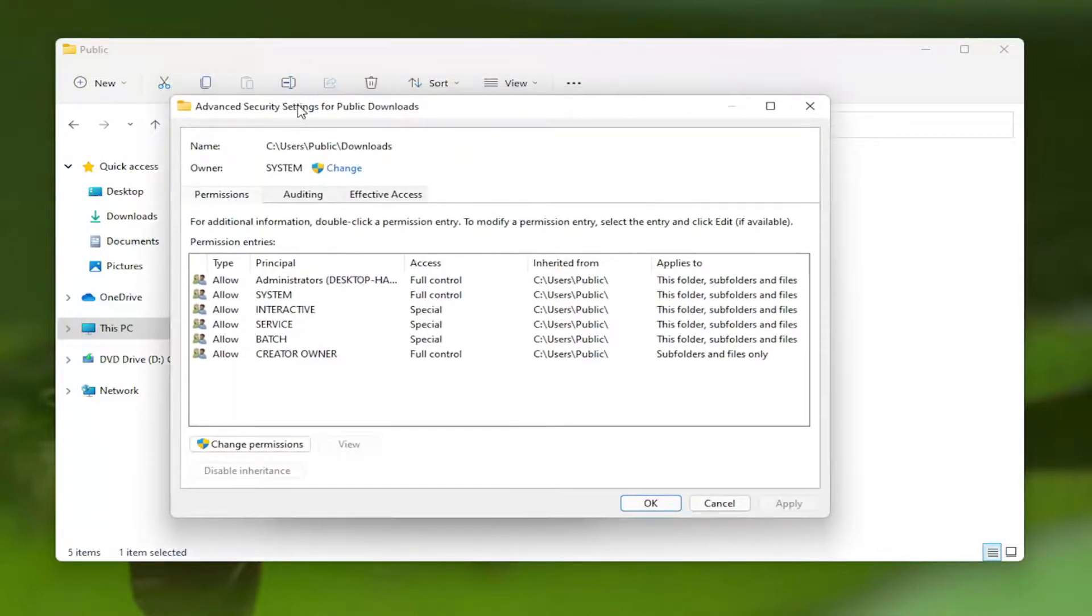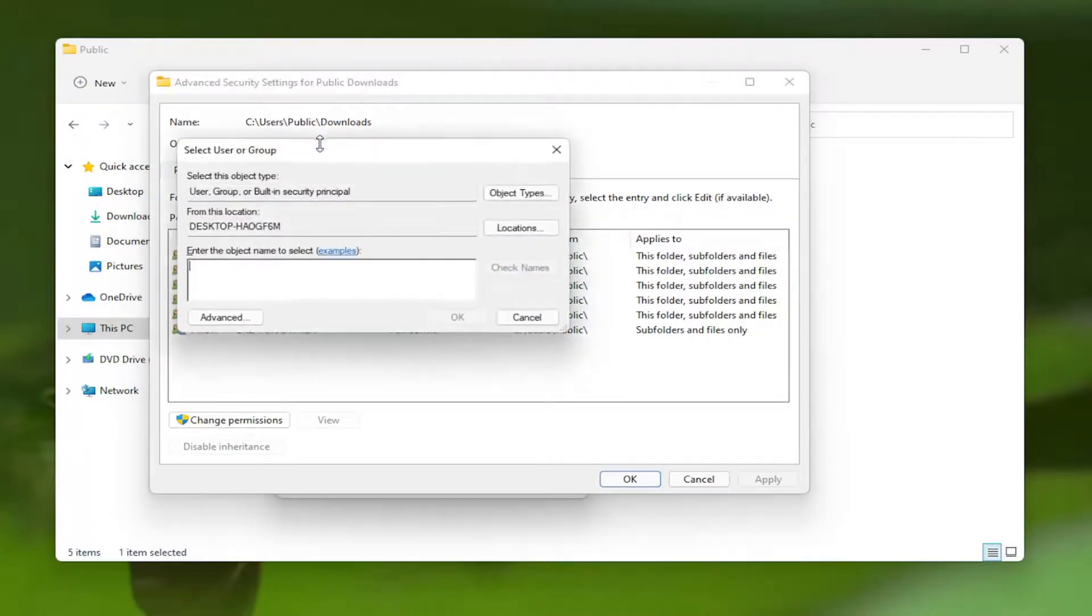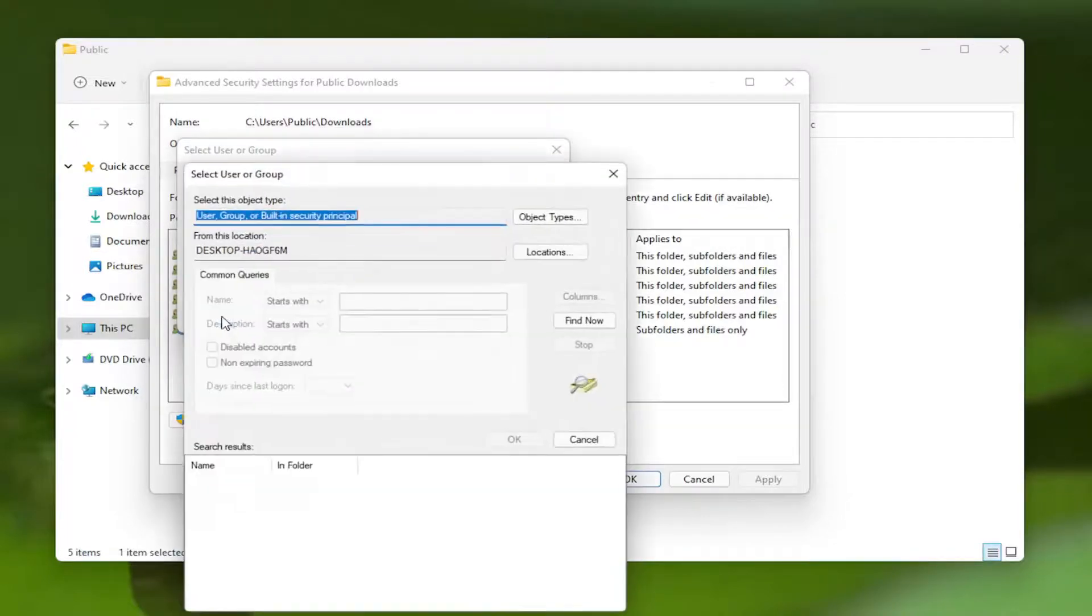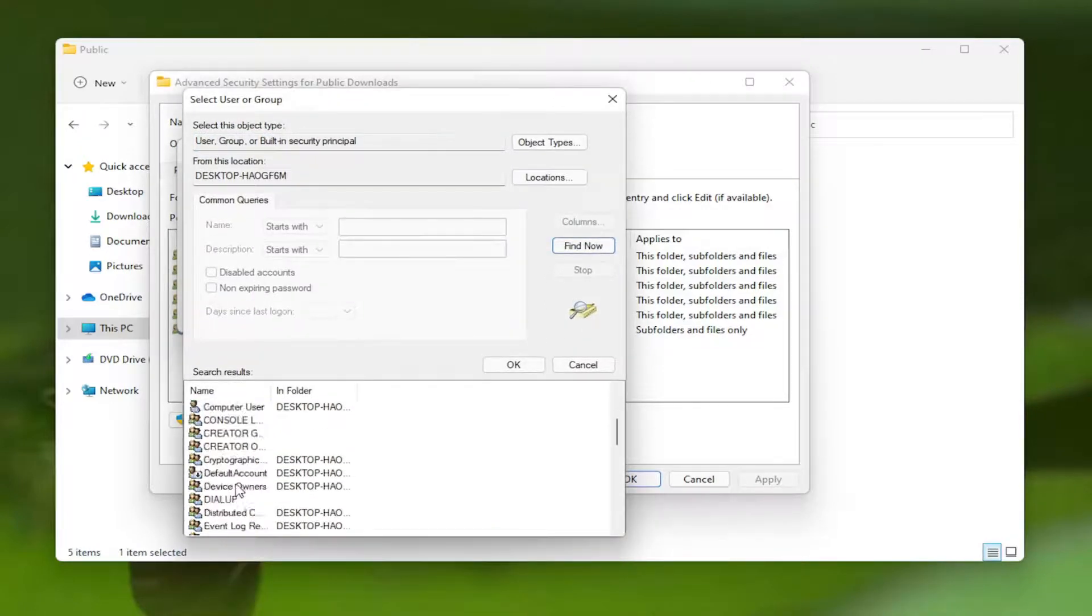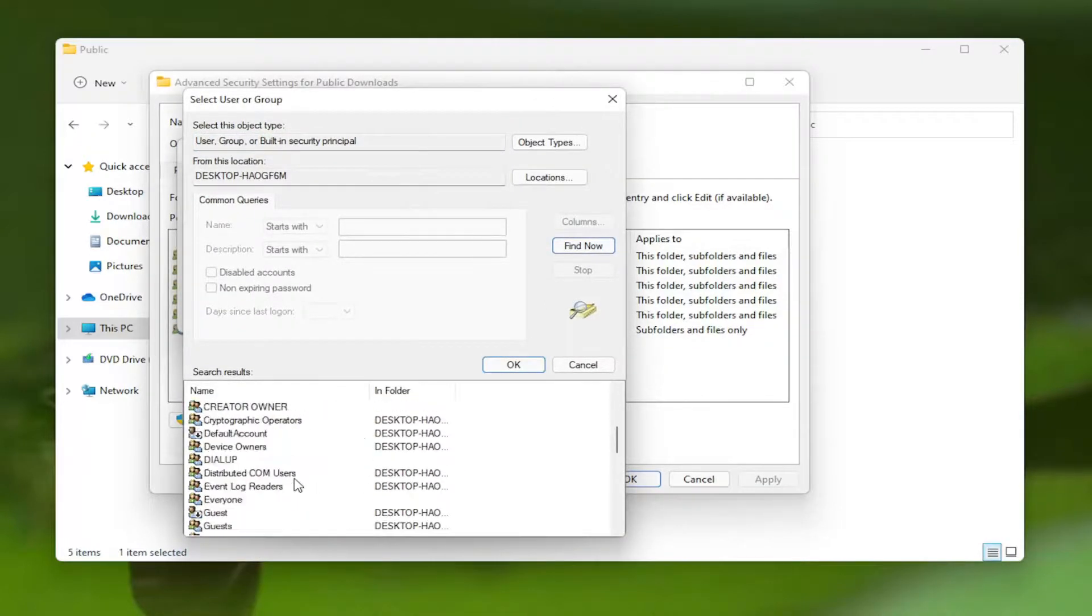Next to Owner, click the Change button and enter your computer username. If you're unsure, you can select the Advanced button and then Find Now. This will give you a list of the different user accounts on your computer.